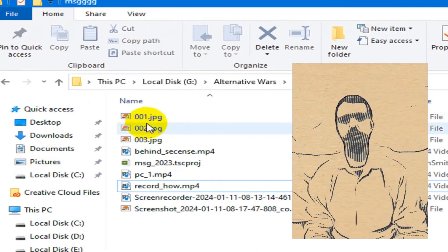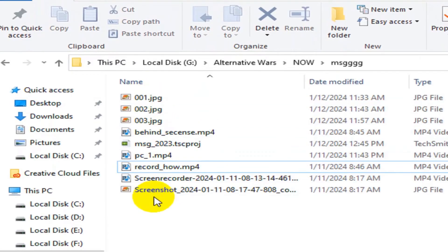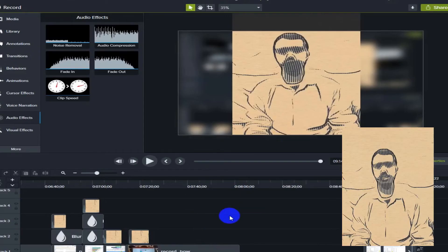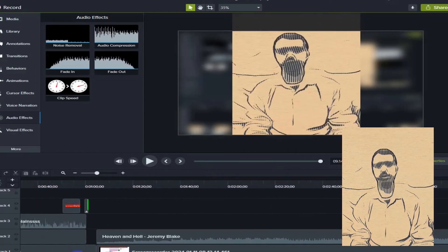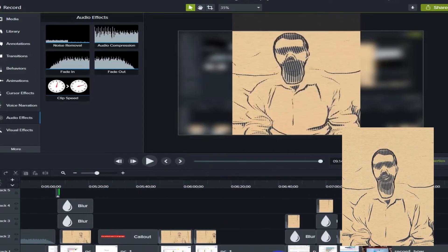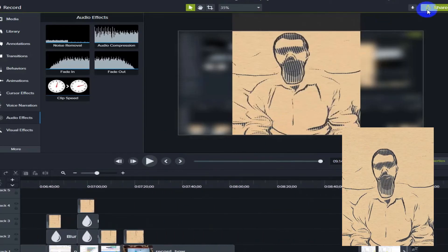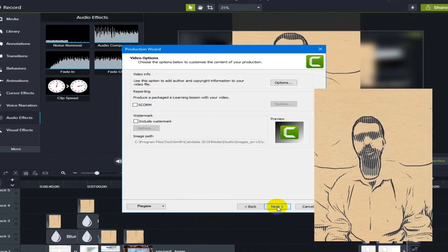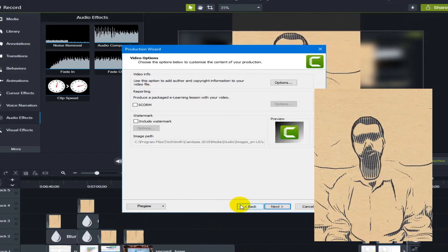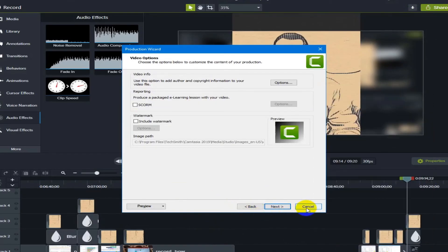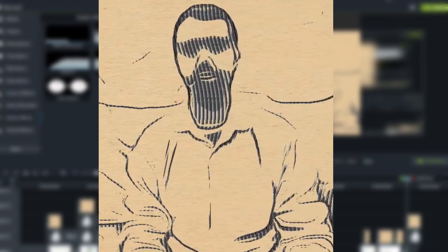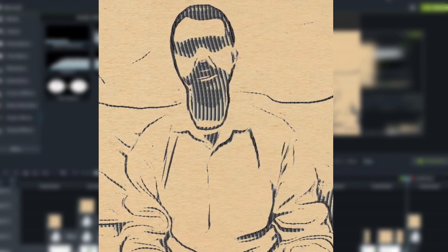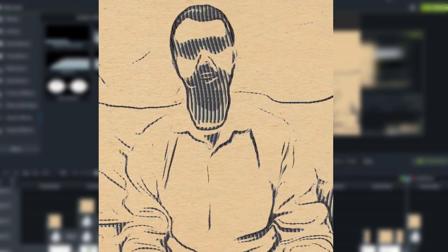I moved the recorded video to my PC, edited it extensively using Camtasia software and exported the bar chart race video. I then uploaded the edited video to my YouTube channel. Thank you very much for watching this video, please like this video and subscribe to my YouTube channel.